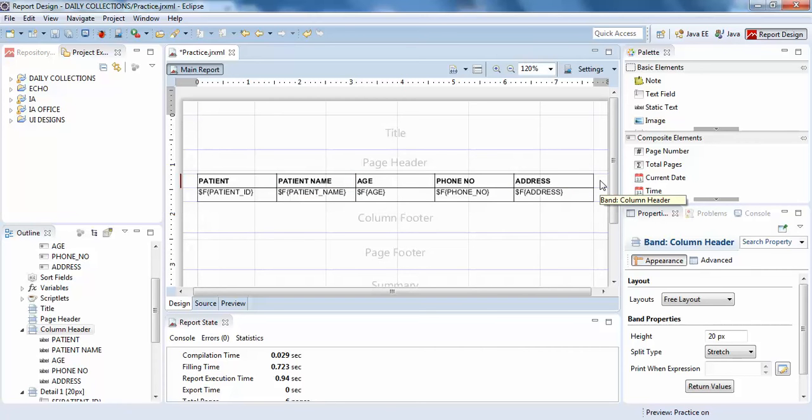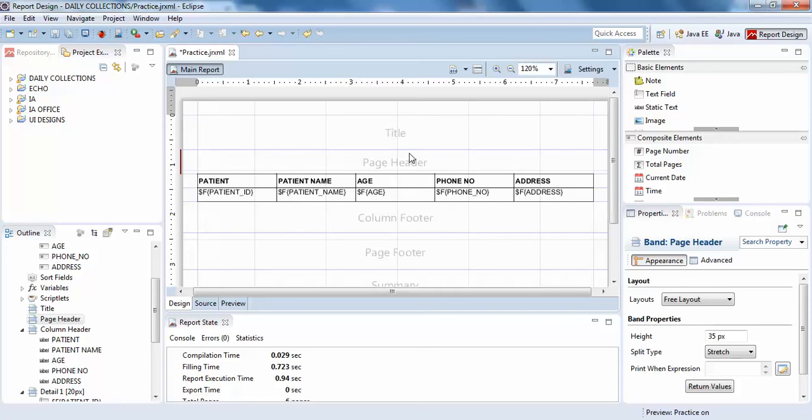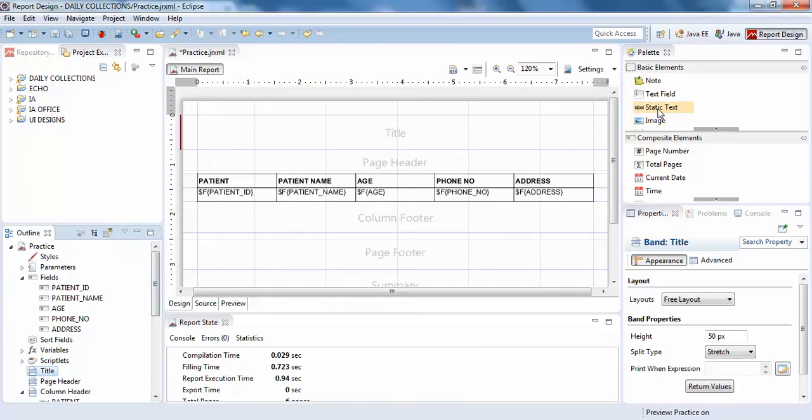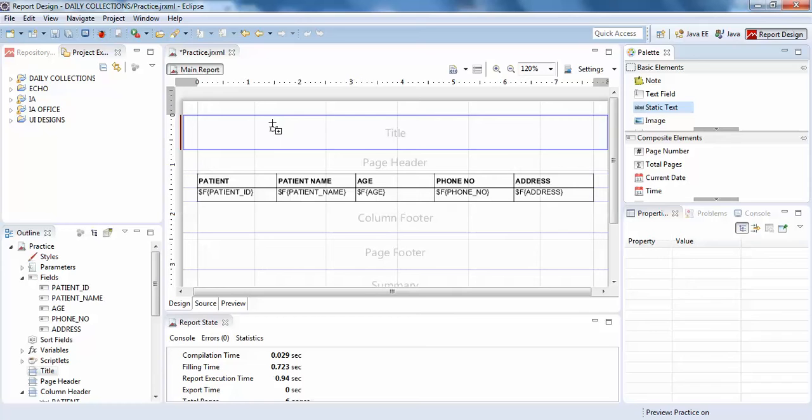I'll just discuss what is the difference between page header and title. In this video we'll be working on title. I'll just show you with a text.